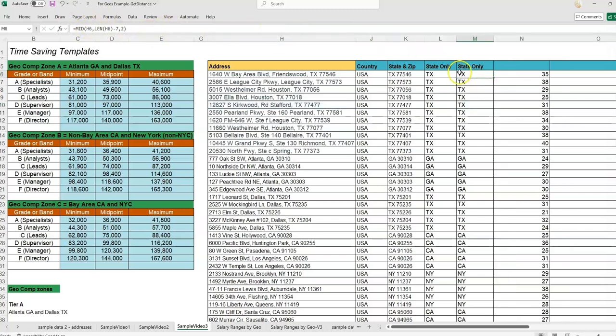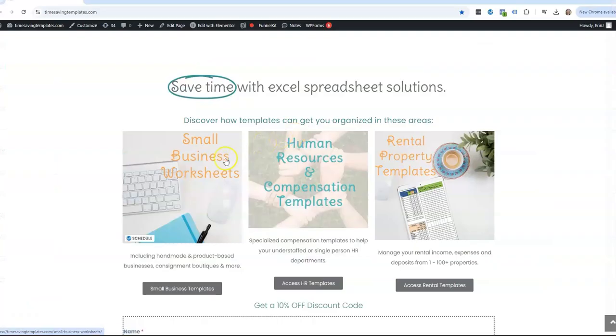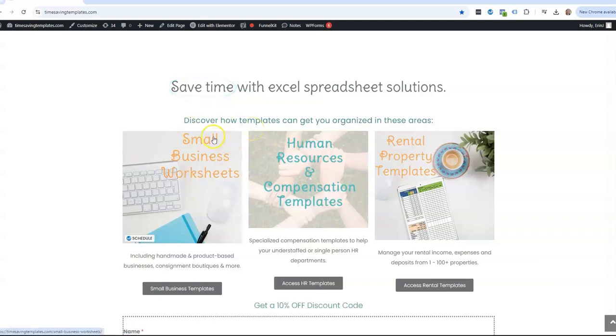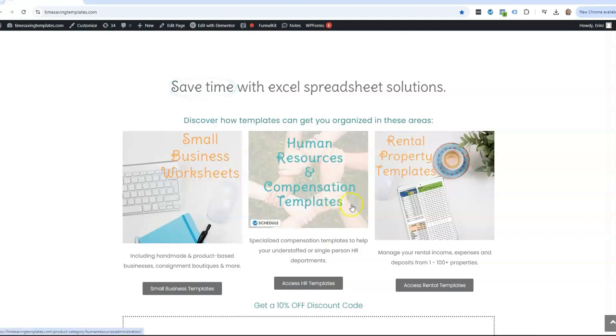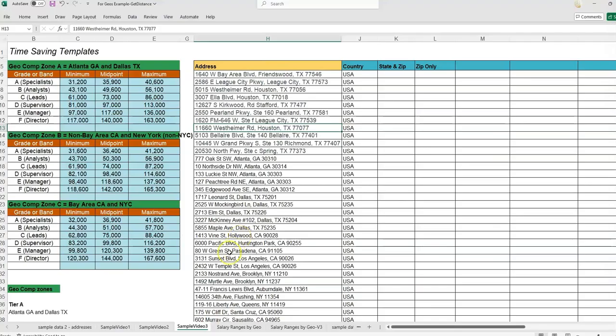The next time you're looking to extract or isolate text from the middle of a strand of text, don't forget we do have some templates that can help you streamline and save time at timesavingtemplates.com. We have different sections for small business, human resources and compensation department templates, and also rental property management templates.